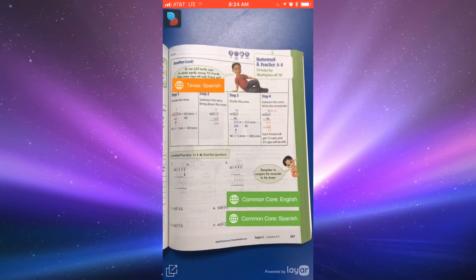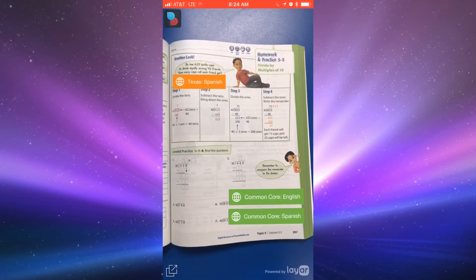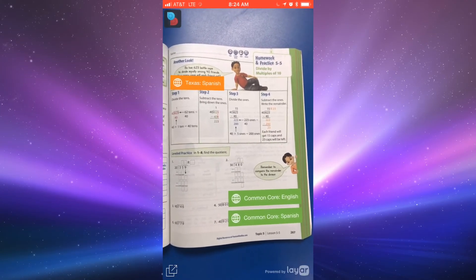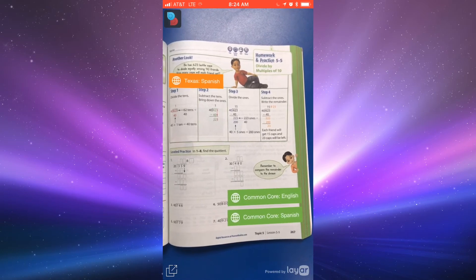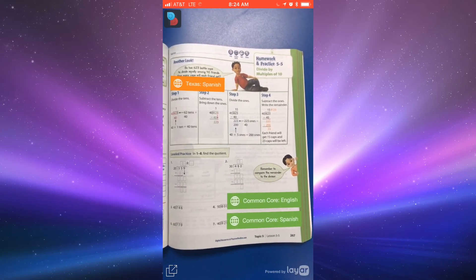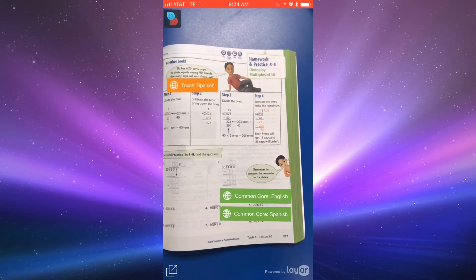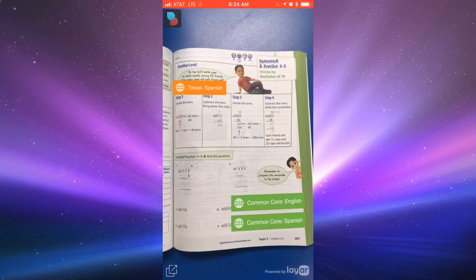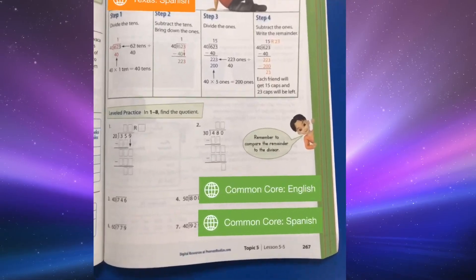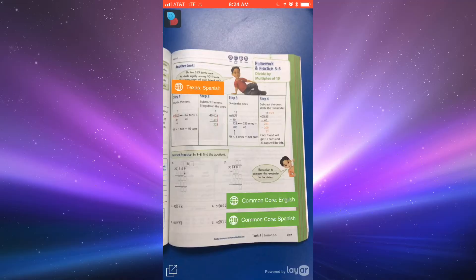And boom, you'll have two different options: Common Core English and Common Core Spanish, whatever you choose. You're going to go ahead and click on the Common Core English most likely or Common Core Spanish.